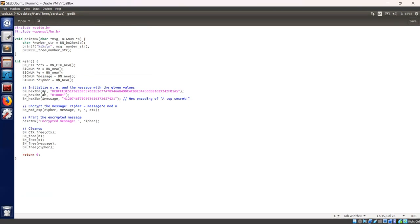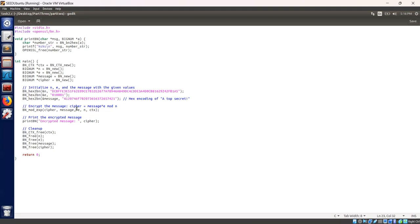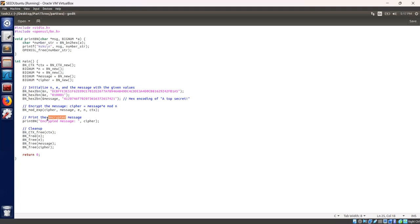Initialize the public key components n and e as well as the plaintext message "Top secret" in hexadecimal. The bn_mod_exp function performs modular exponentiation. Cipher equals message to the power e mod n. This operation simulates the encryption step in RSA. Let's print the encrypted message.